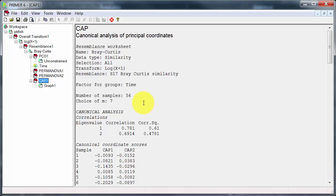So what the routine does is goes through and finds the best choice, which is coming out to be 7 here, of PCO axes.